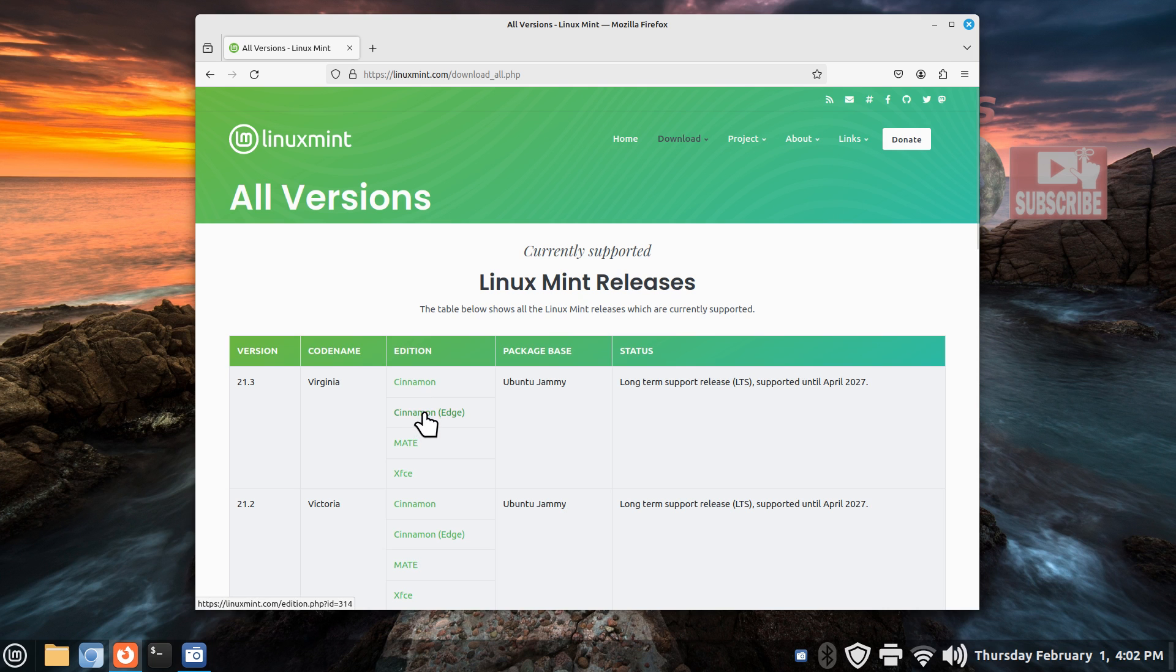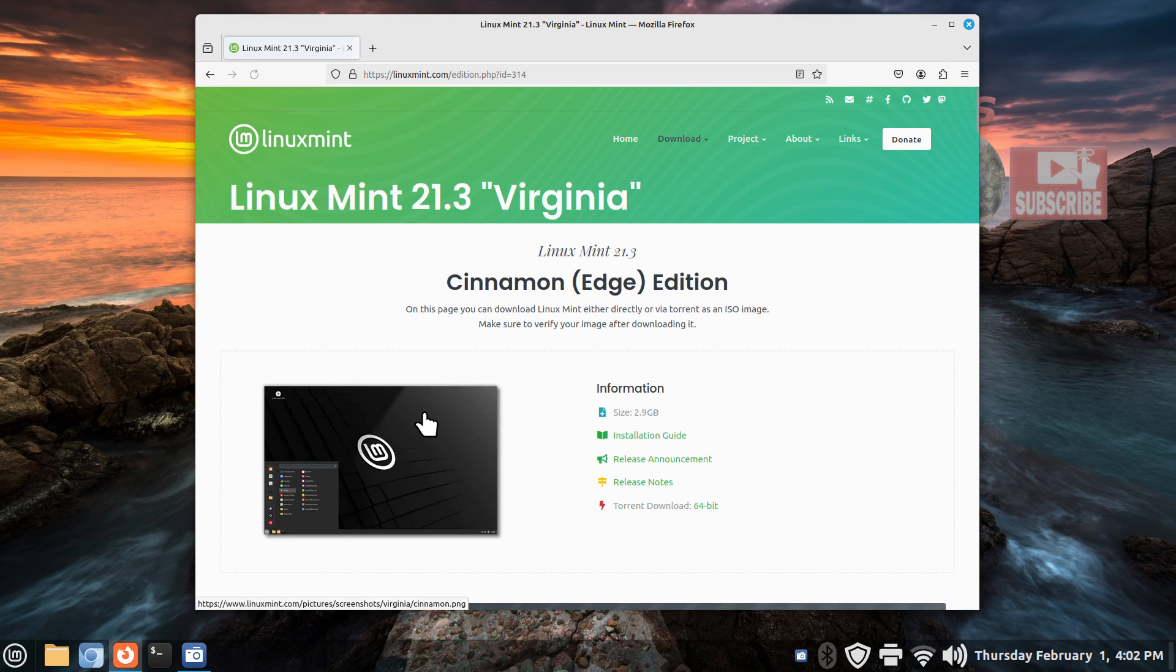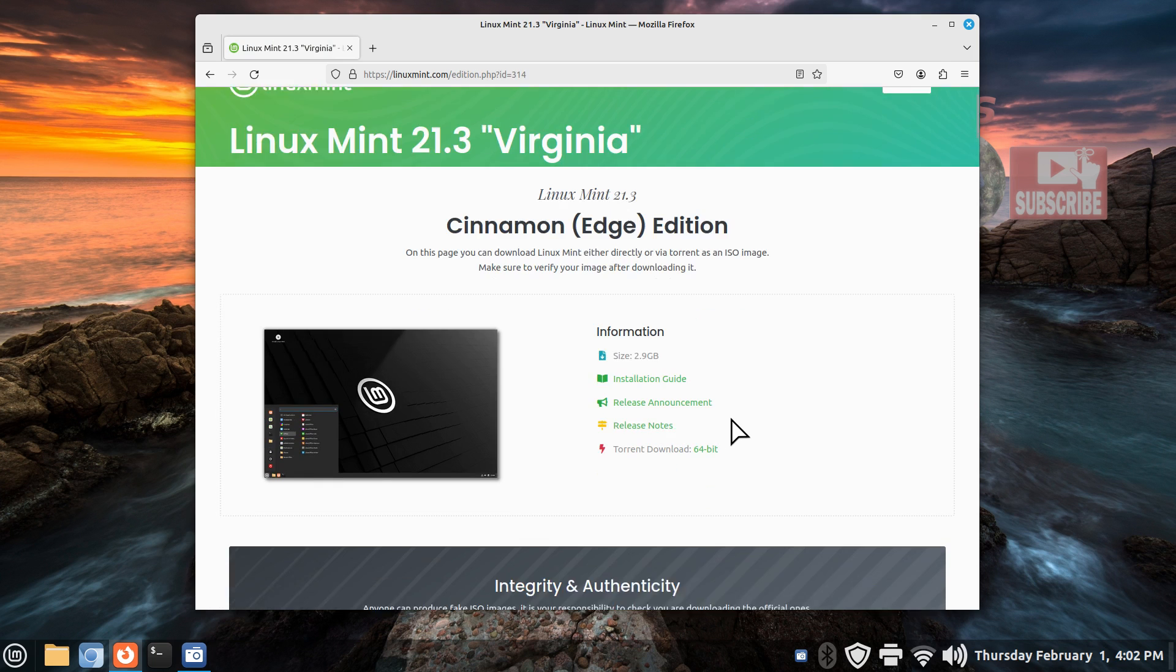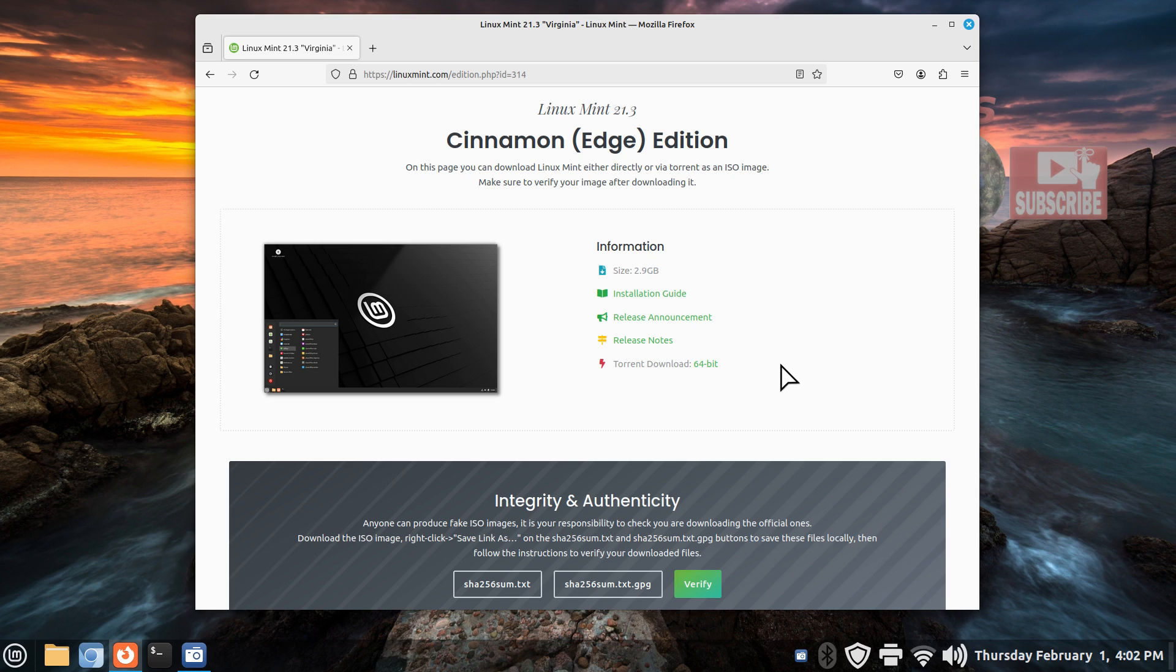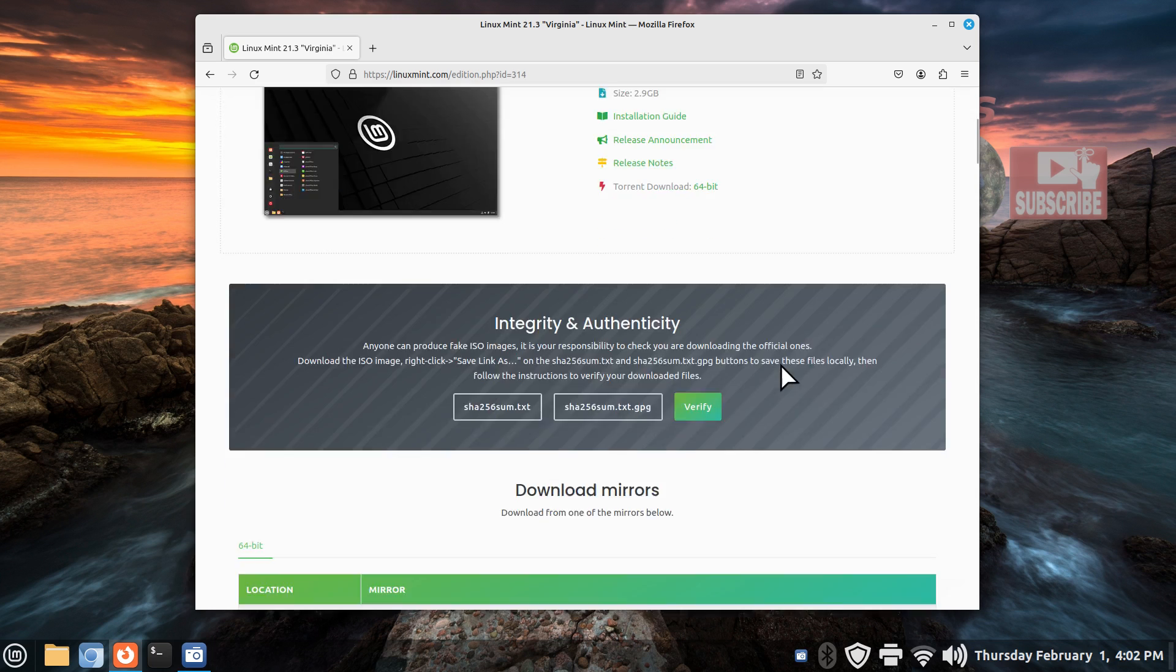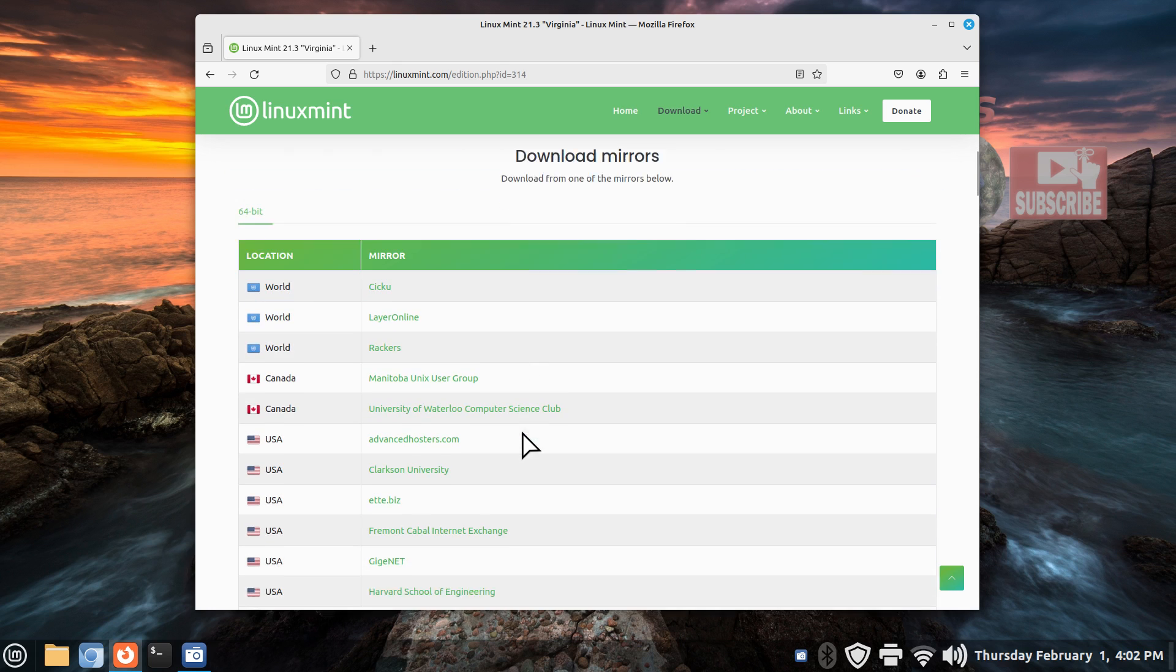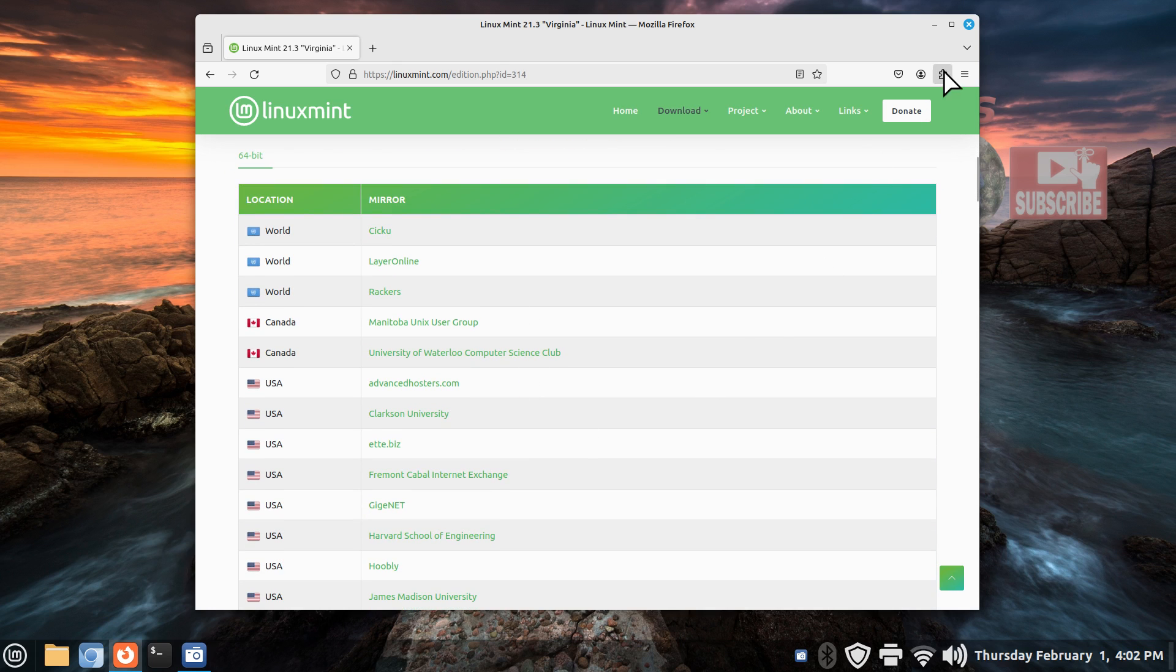You'll click that and the image is roughly 3 gigabytes. You'll download that and burn it onto a DVD or USB stick. The mirrors are all down below. Pick one that's closest to you.